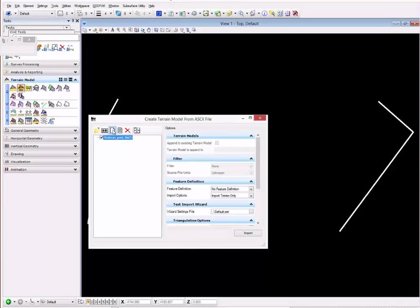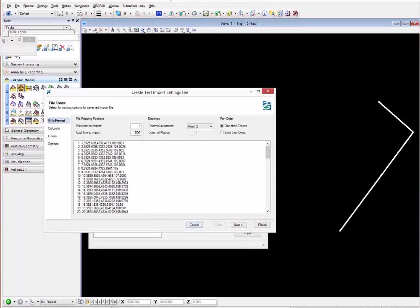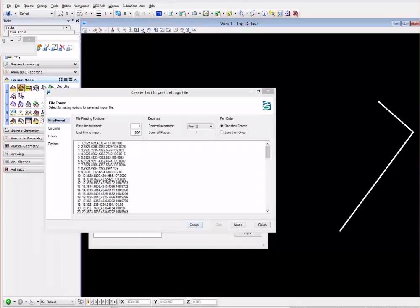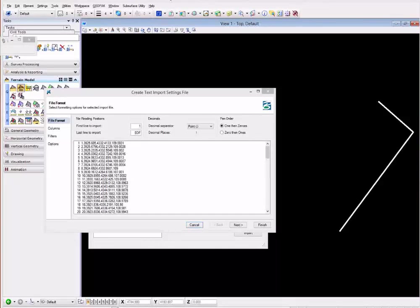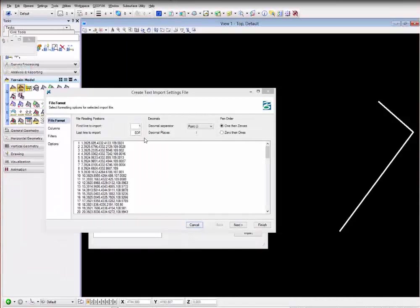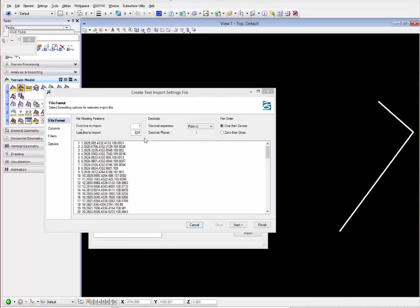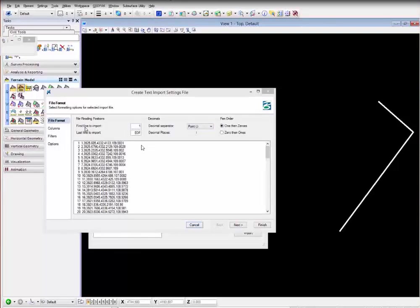Here we're going to select the file format and configure the columns. You can import from the first line to the end of the file. You can select the decimal separator, is it a comma.